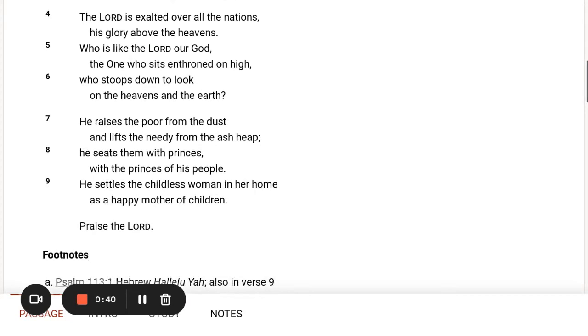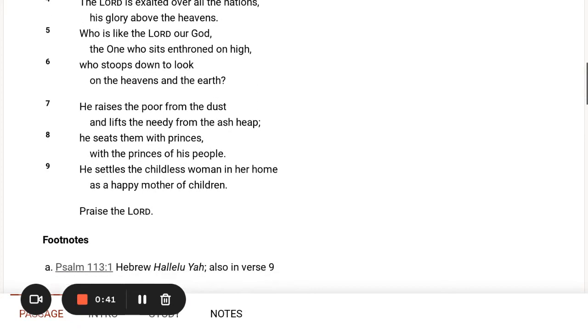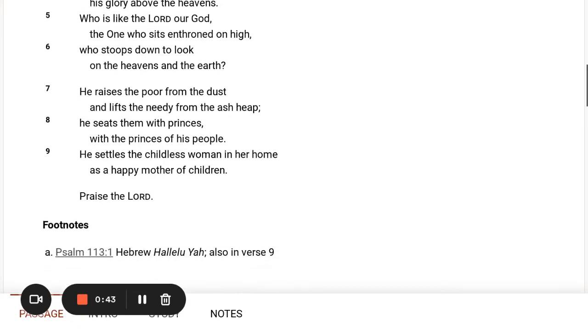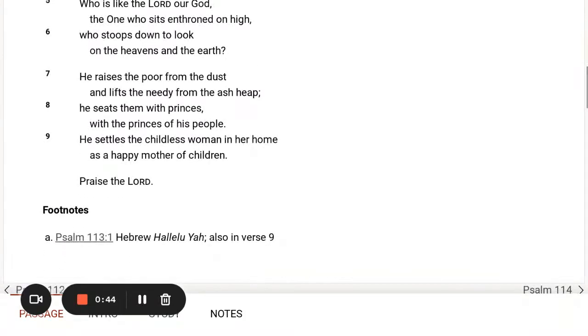He raises the poor from the dust and lifts the needy from the ash heap. He seats them with princes with the princes of his people. He settles the childless woman in her home as a happy mother of children.